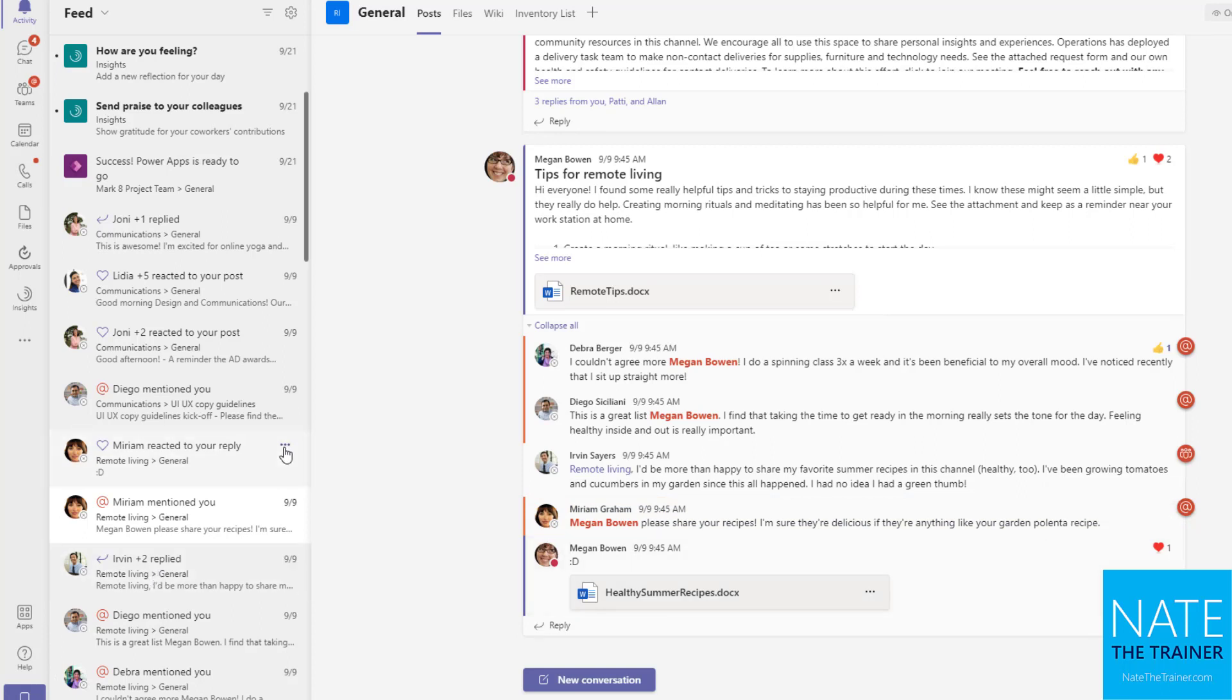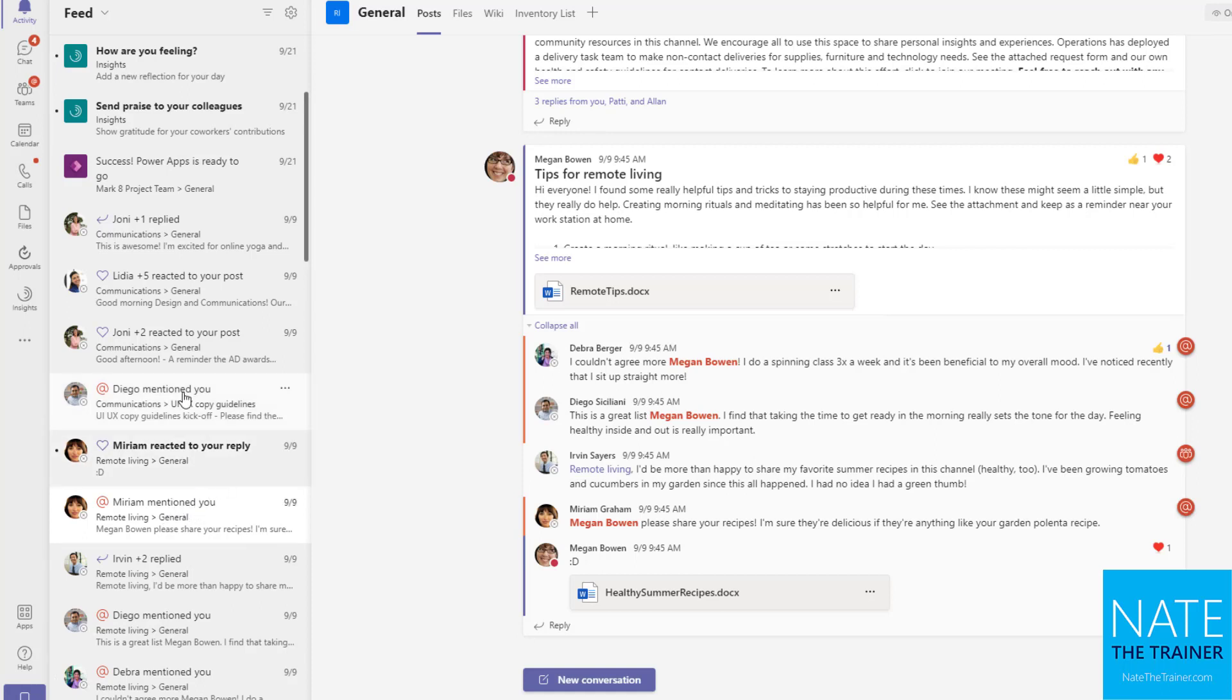I can also, for any of these activity notifications, mark something unread if I want to come back and visit that again later. Maybe that helps me remember that's the activity notification I was looking for.